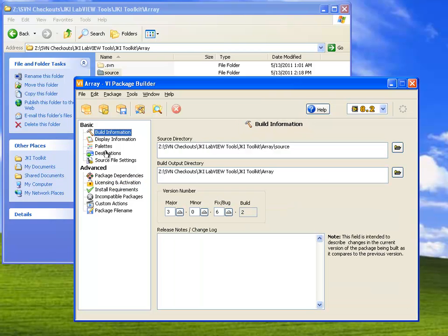So when you're ready to build your package, all you have to do is go to the toolbar in the VI Package Builder window, and click Build Package.